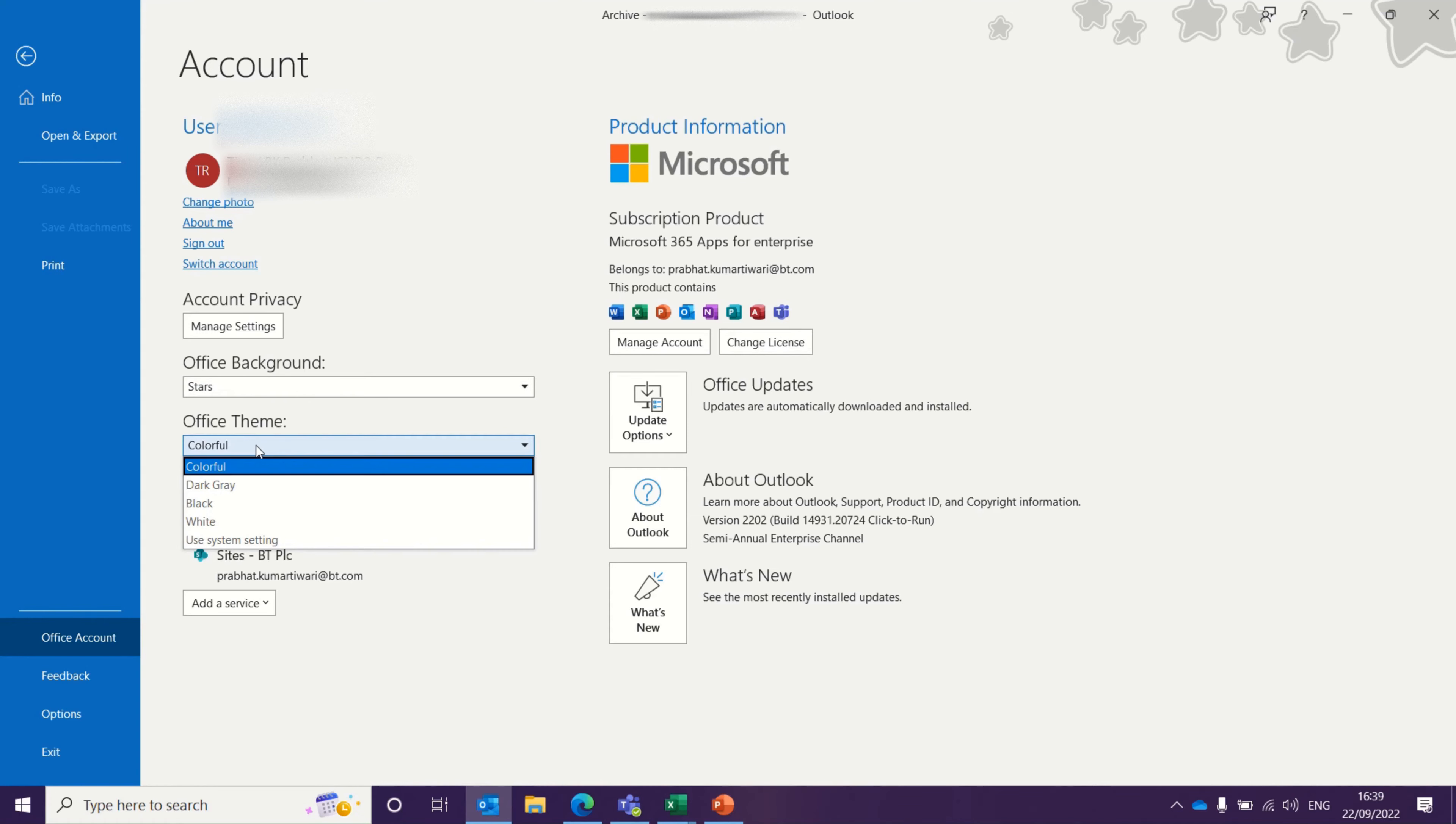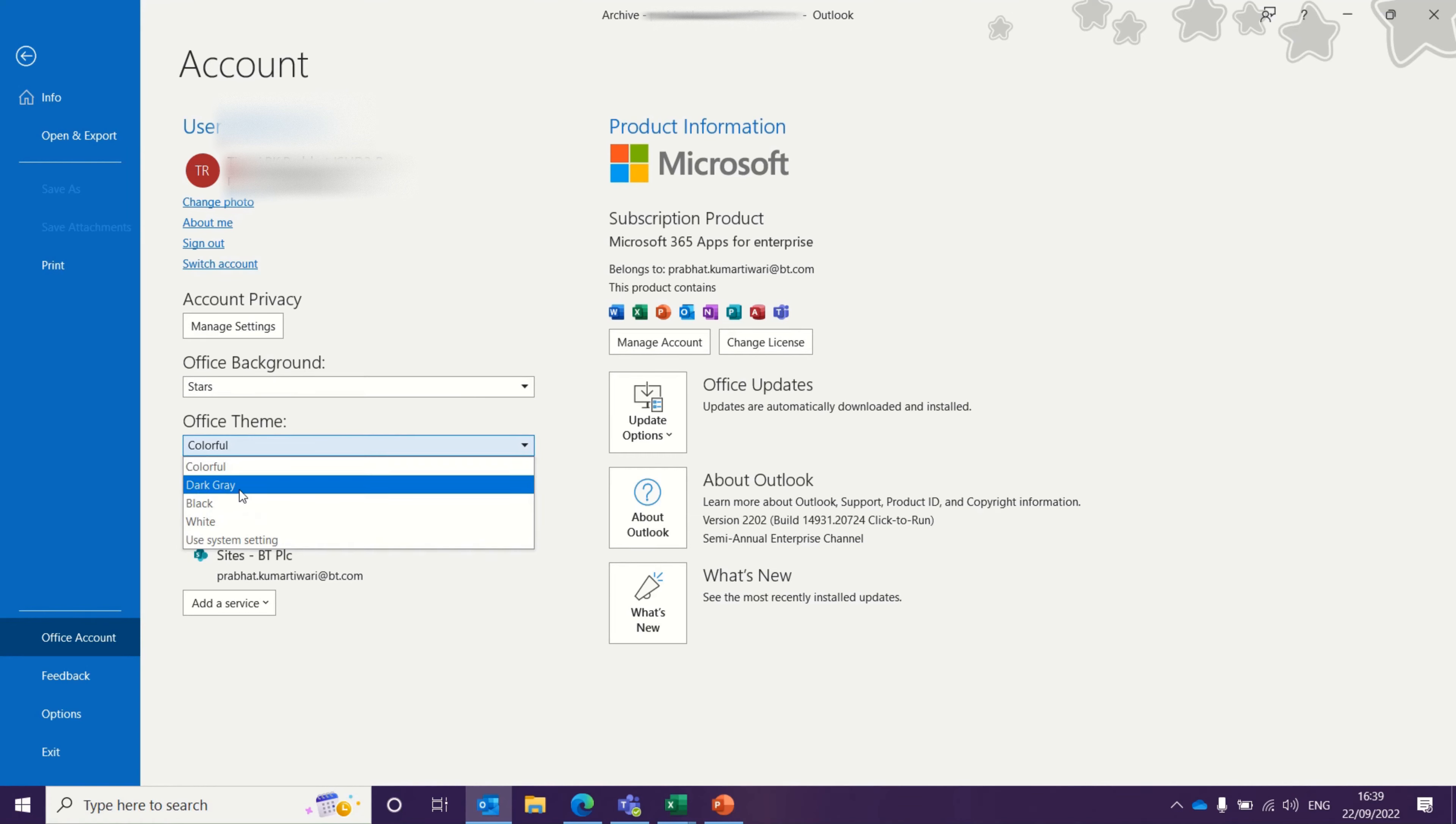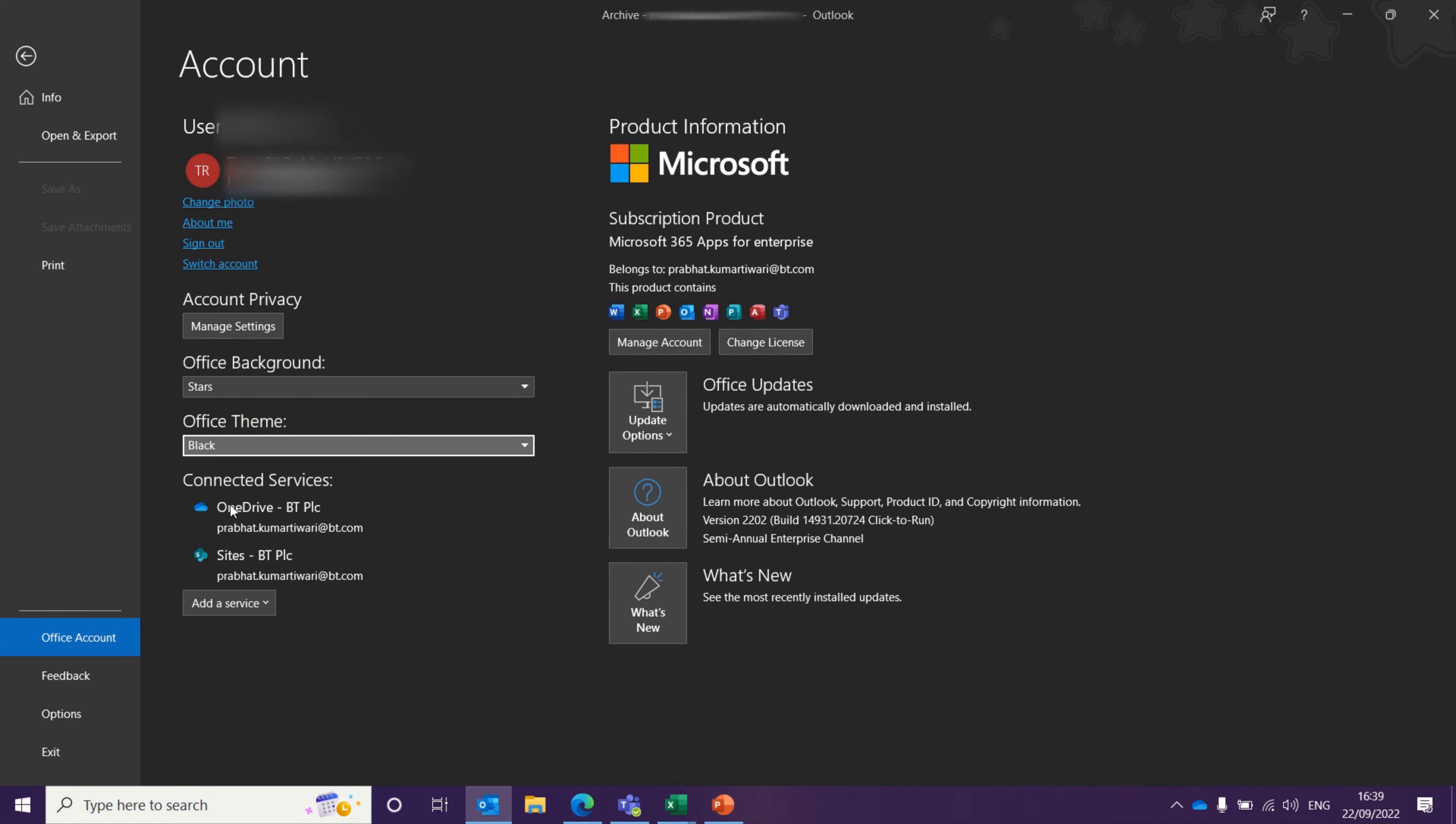Let's say I want to change it to dark mode, Black. As soon as I select the Black option, the theme gets changed to dark mode.